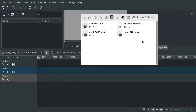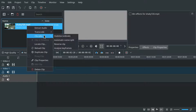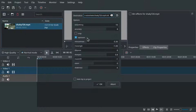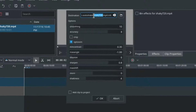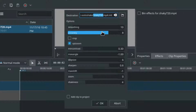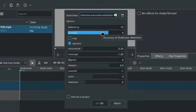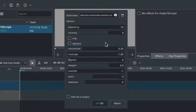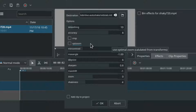So import your shaky video and apply stabilize or vidstab. Change the destination to vidstab.mlt. I recommend not to use optzoom as it might zoom in quite a bit, but there are a lot of variables to play around with.